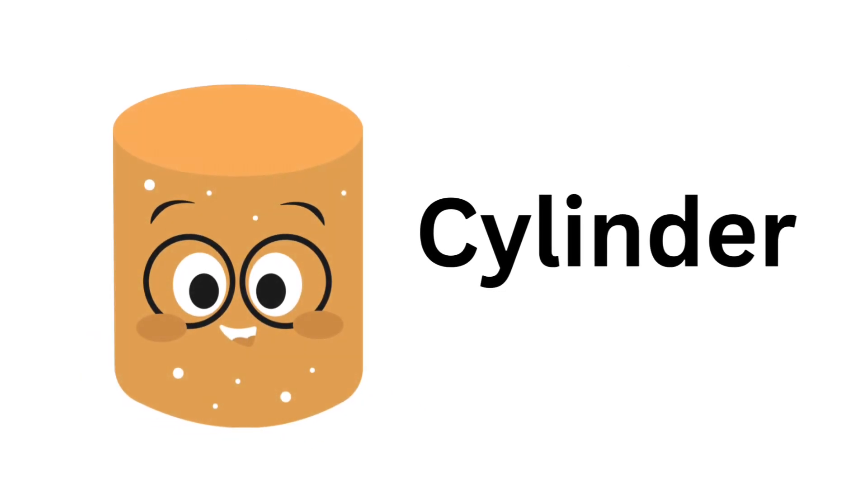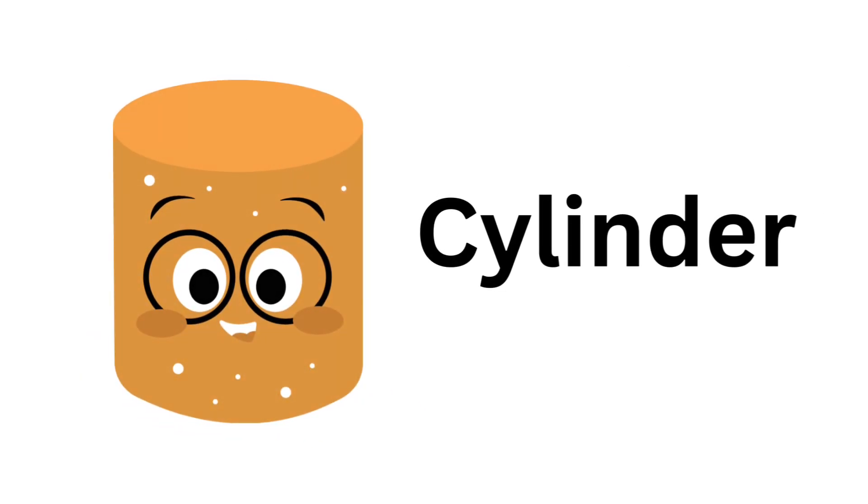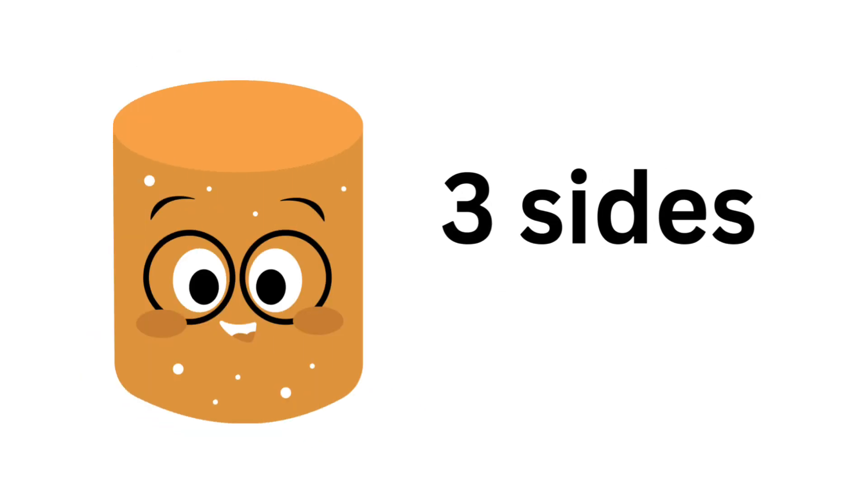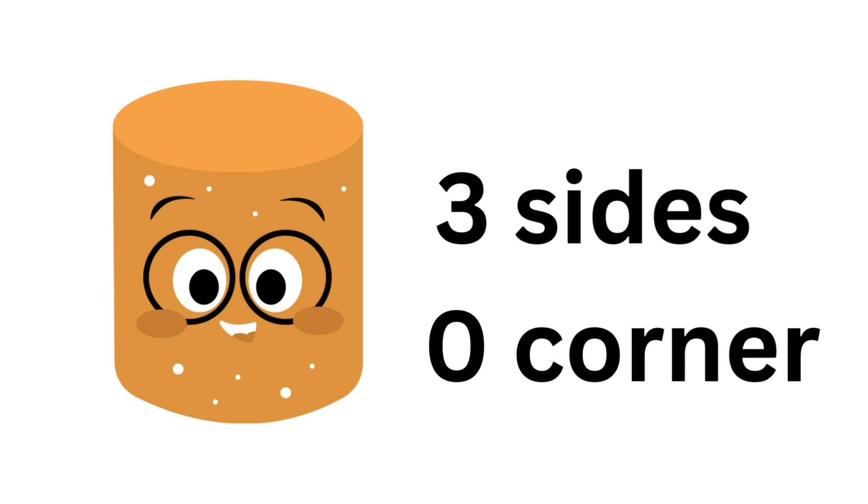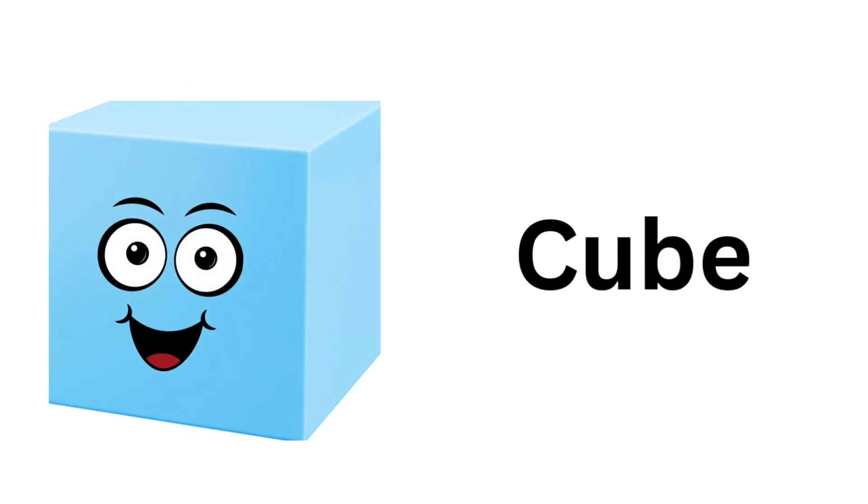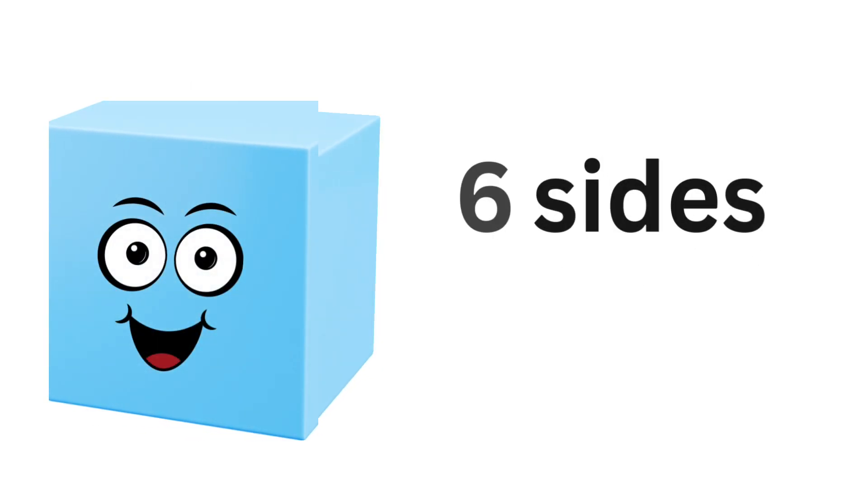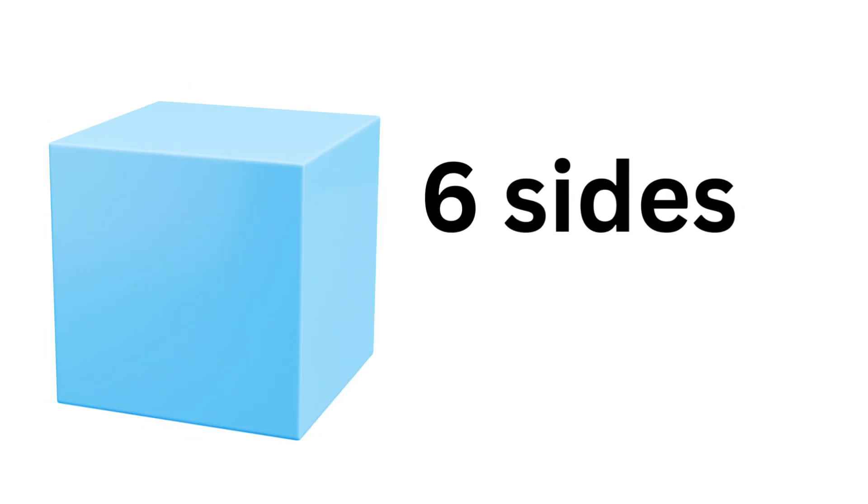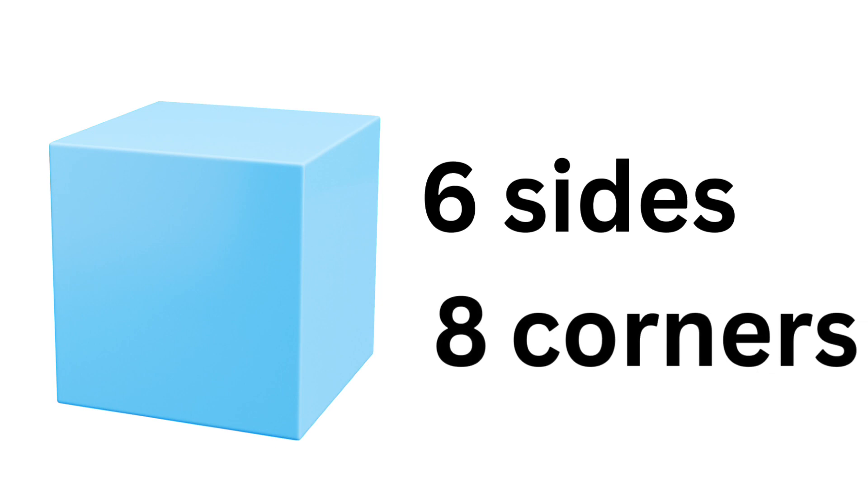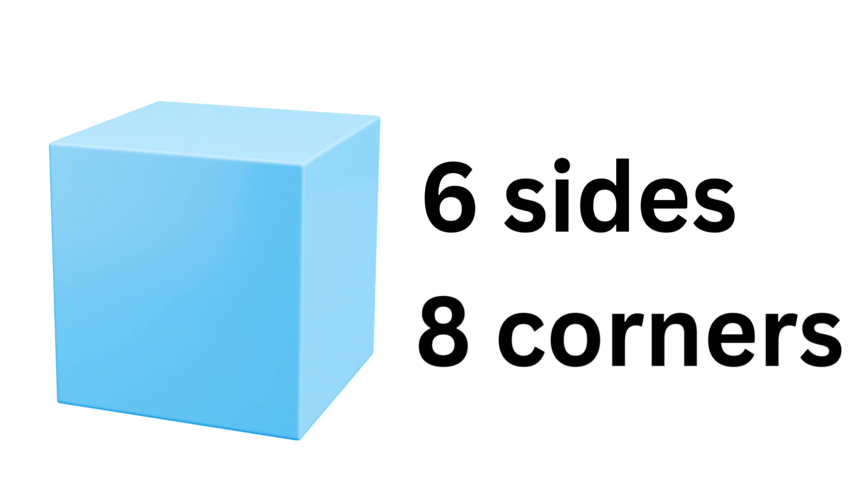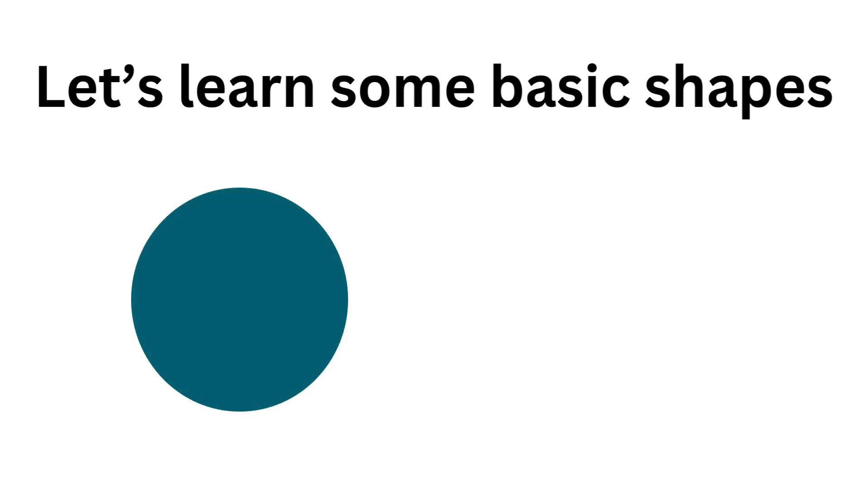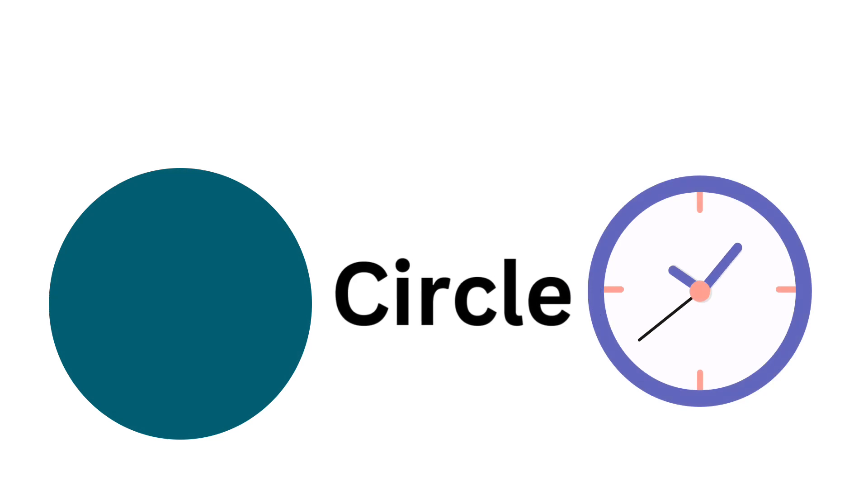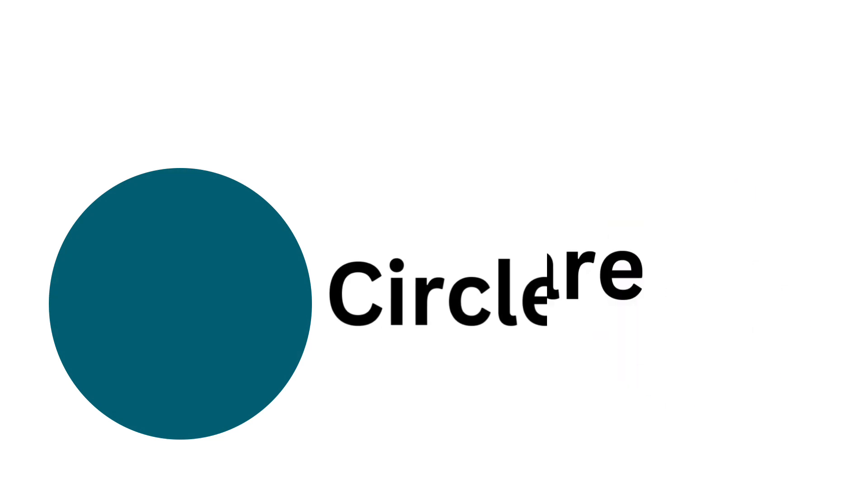Cylinder: three sides, zero corners. Cube: six sides, eight corners. Let's learn some basic shapes.